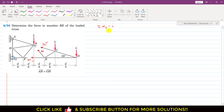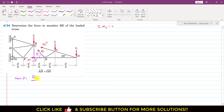Before applying the summation of moments about point D equals zero, we need to find the angle theta that the BE member force makes with the horizontal. If we apply tan(theta) to the BEP triangle, where P is the intersection point, then tan(theta) will be equal to the length BP divided by EP.